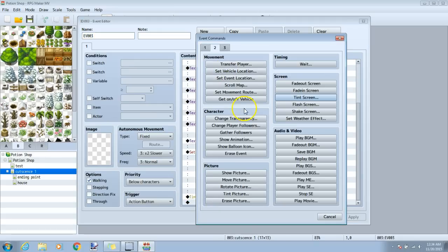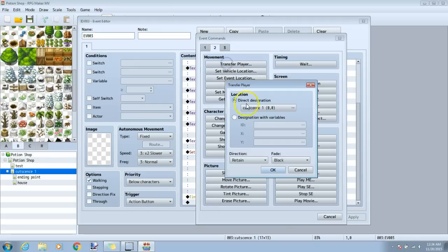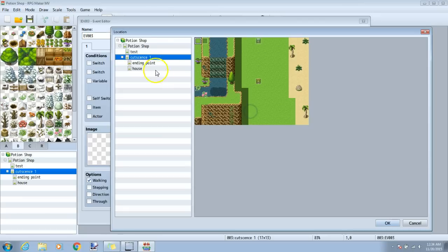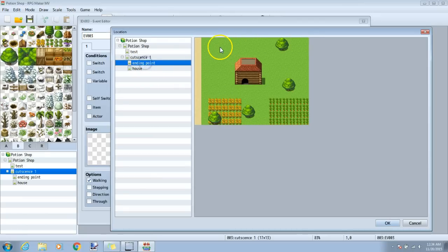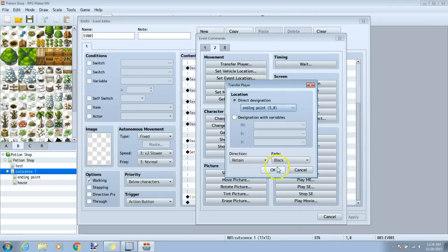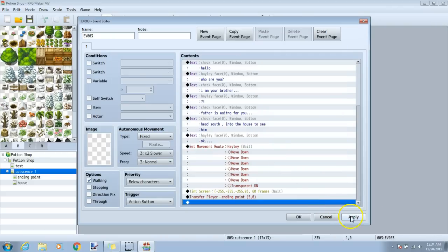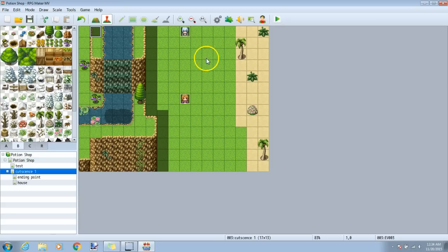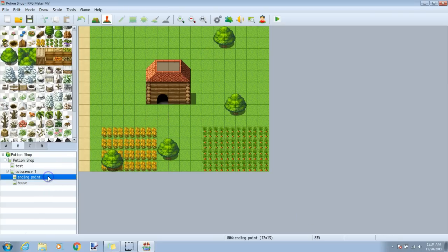a new black diamond, tab 2, movement, transfer player, and move them to our next map. Click okay. Apply when you're ready. And once we have this done, we can move on to our next map.